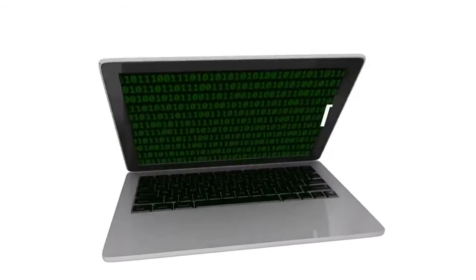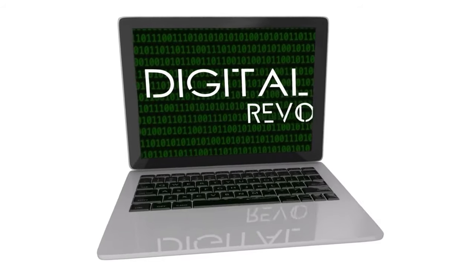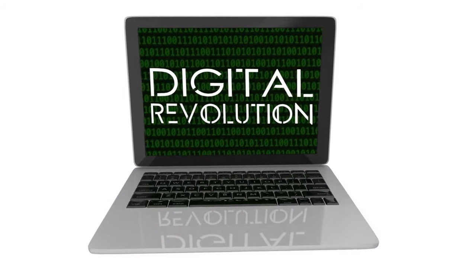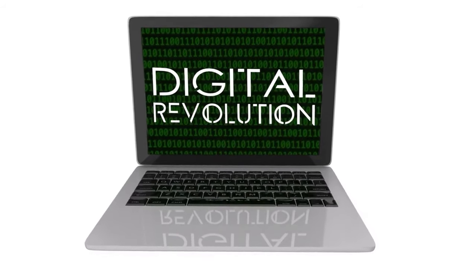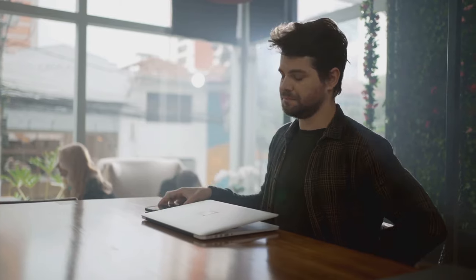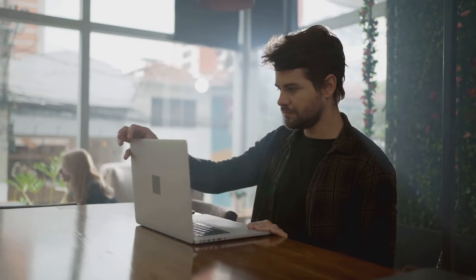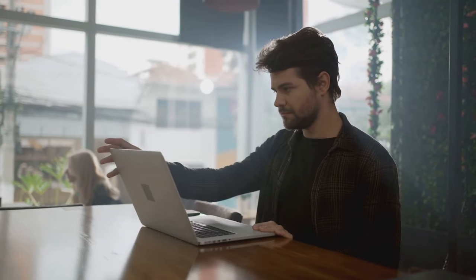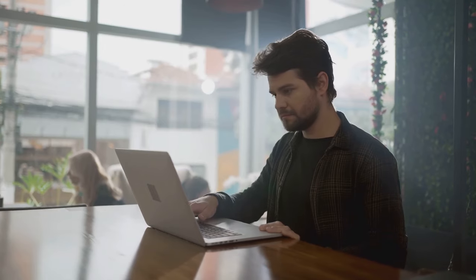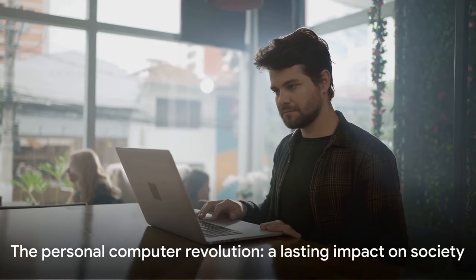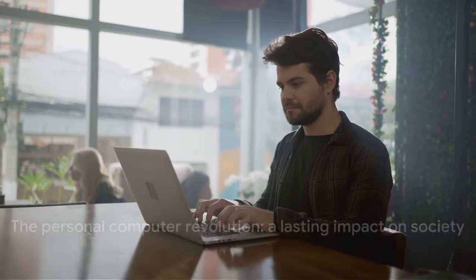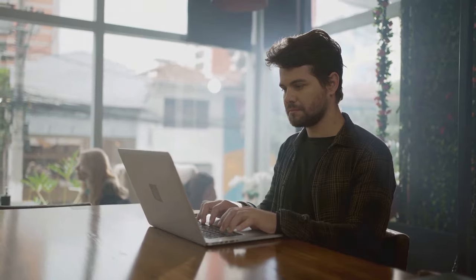They transformed work, play, communication, and much more. The personal computer revolution didn't just change how we use technology, it changed how we live. It was a whirlwind of innovation and creativity that reshaped society in profound ways. And its impact is still being felt today. The personal computer transforms society in ways that are still being felt today.